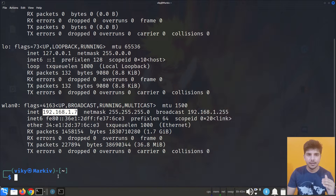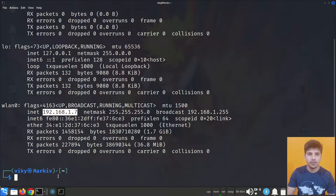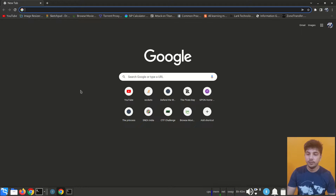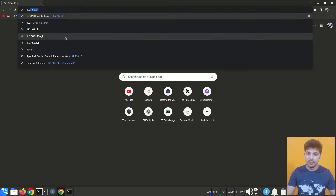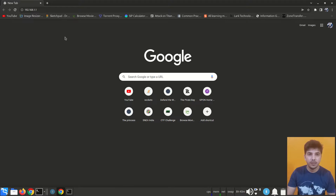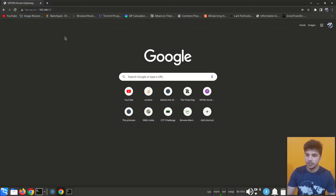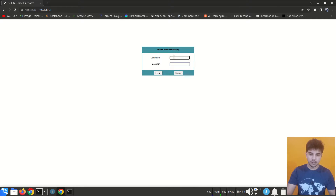Just like these two devices, there are other devices in my home connected to the same router. To list all connected devices, I am going to log into my router through the web UI.